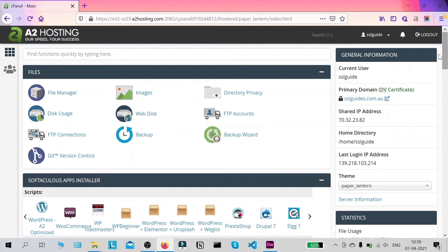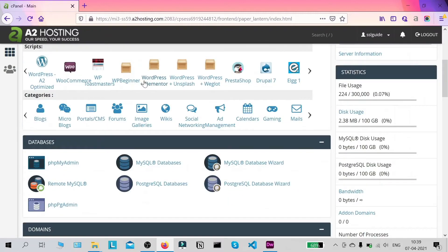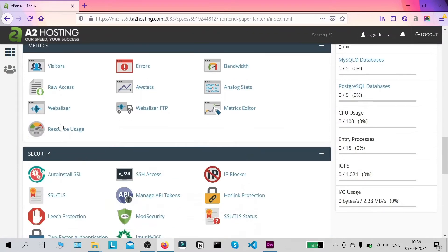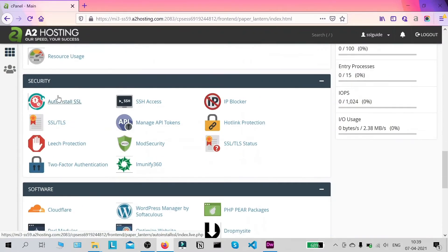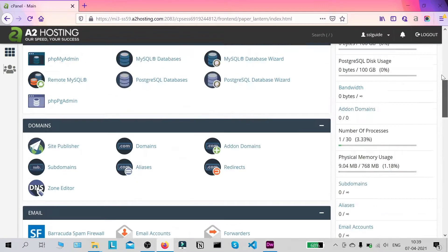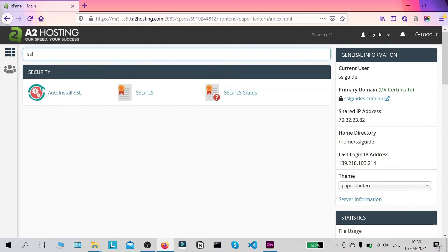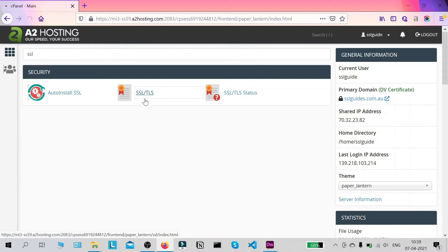The next thing we're going to do is scroll down to Security and click on SSL and TLS. If you're not able to find it, you can use the search bar, type 'SSL', and click on the SSL and TLS button.